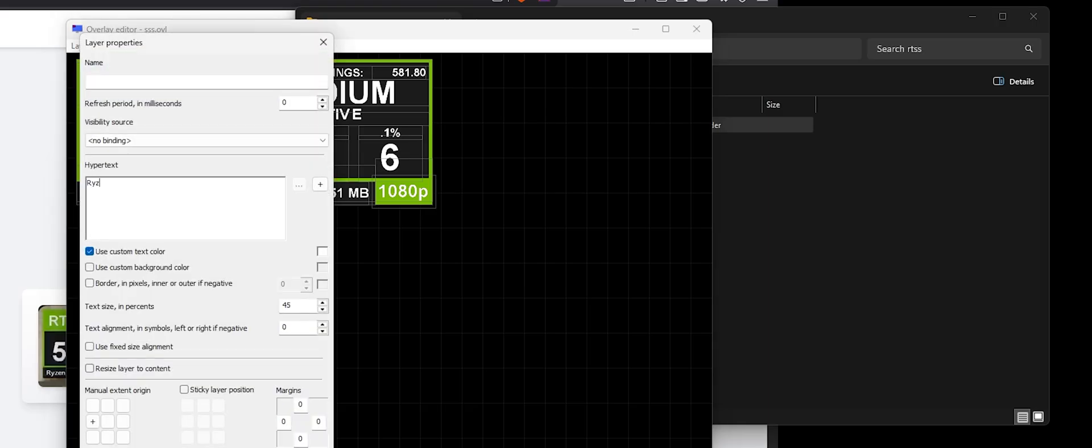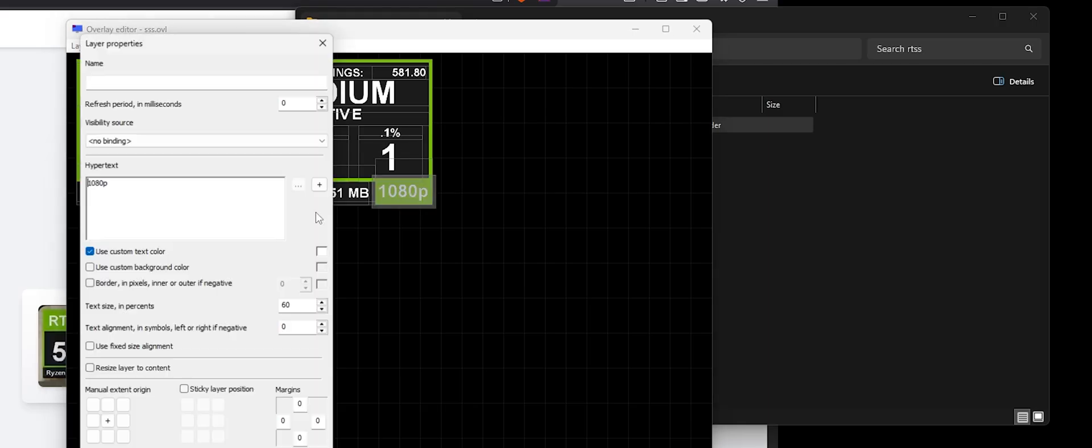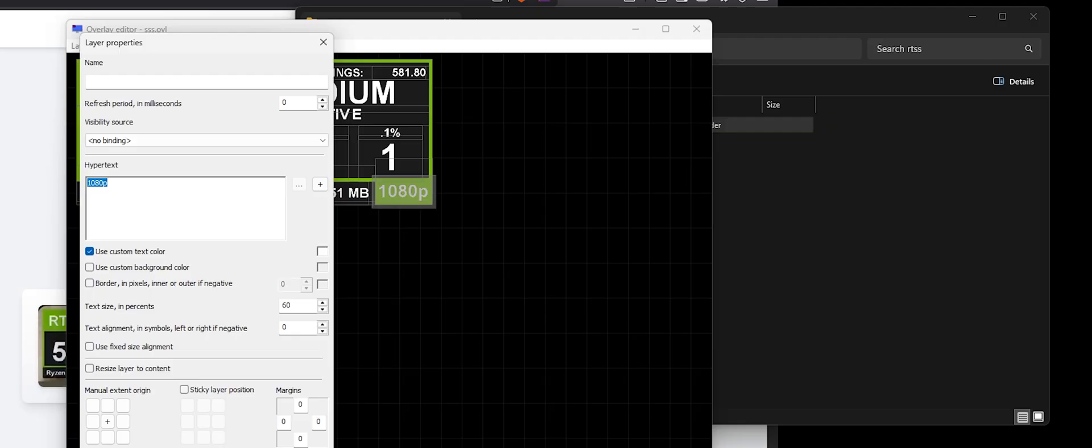I have an NVIDIA on this, and then just change. We have the Ryzen 5 9600X, and we're running at 1440p. Save that.